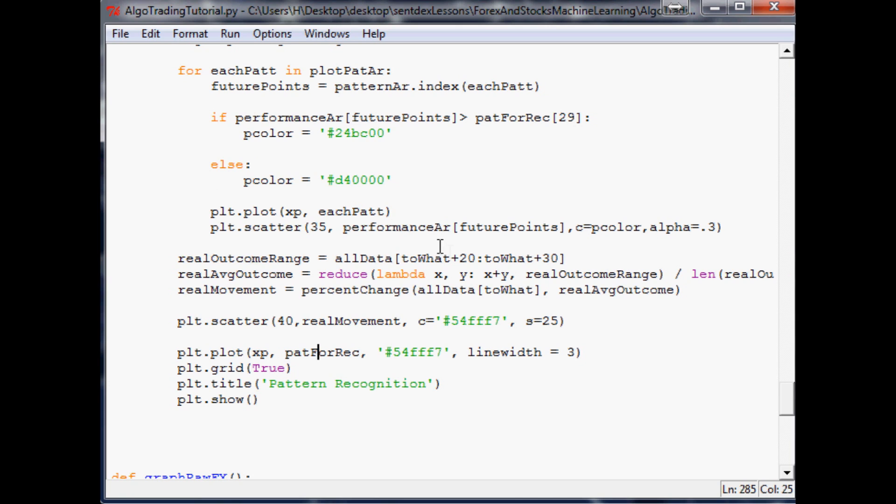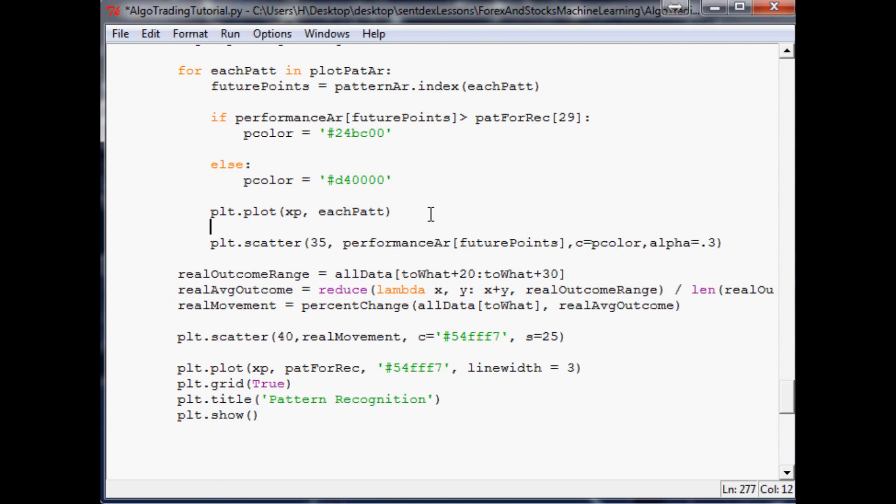Basically, we're going to do something similar to what we did with plotting the true outcome array, but it'll be slightly different. First, we need a predicted outcomes array, which we don't have, so let's scroll to the top.